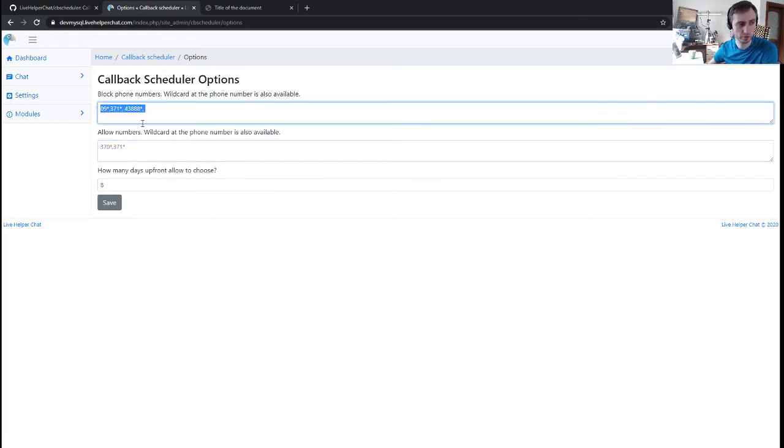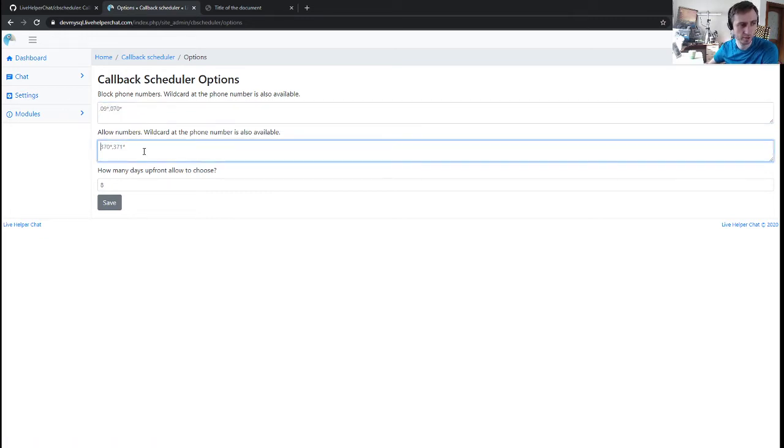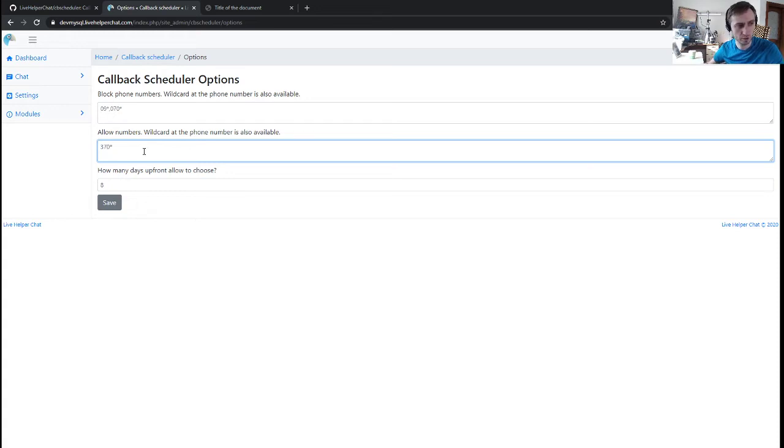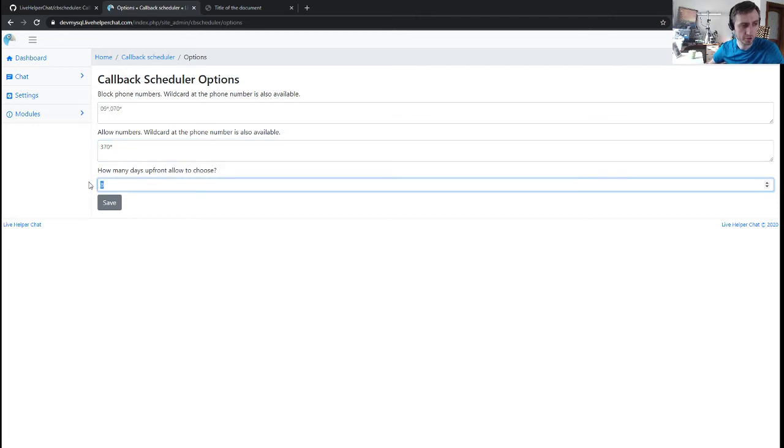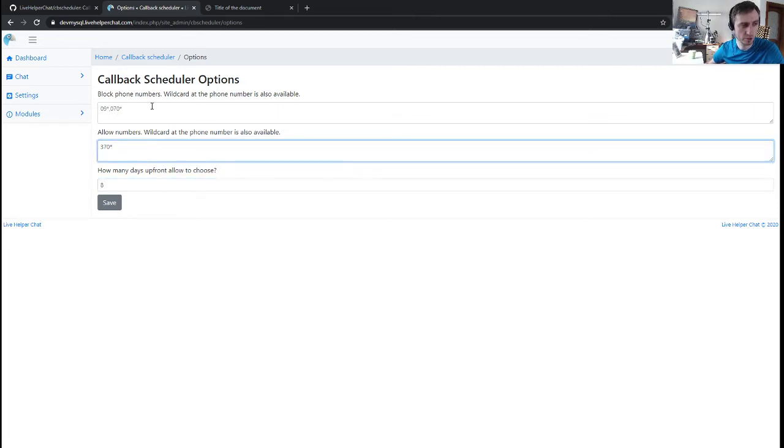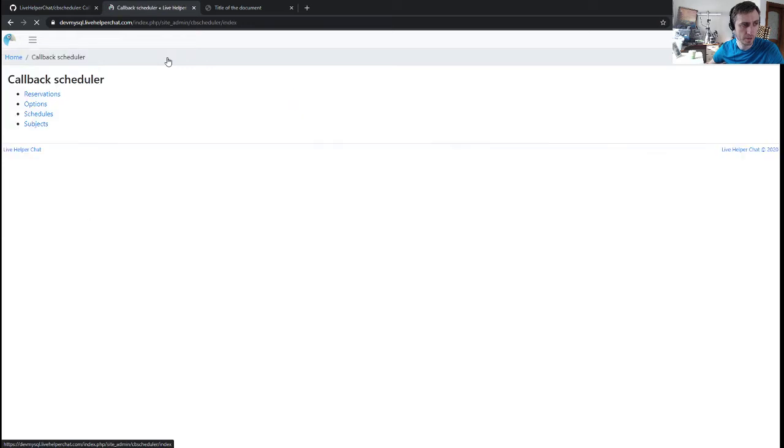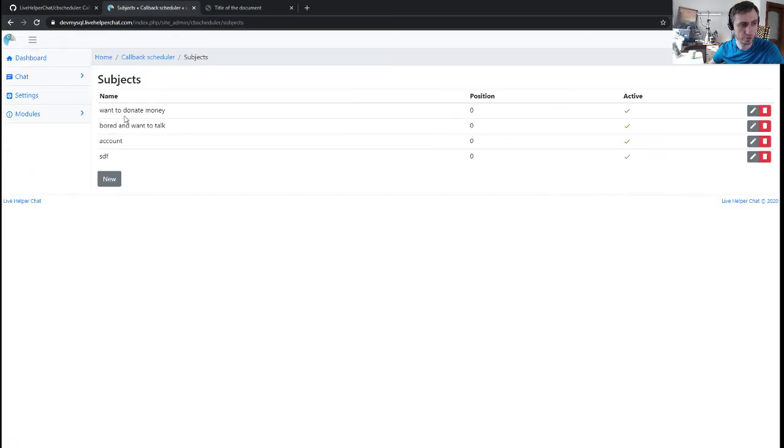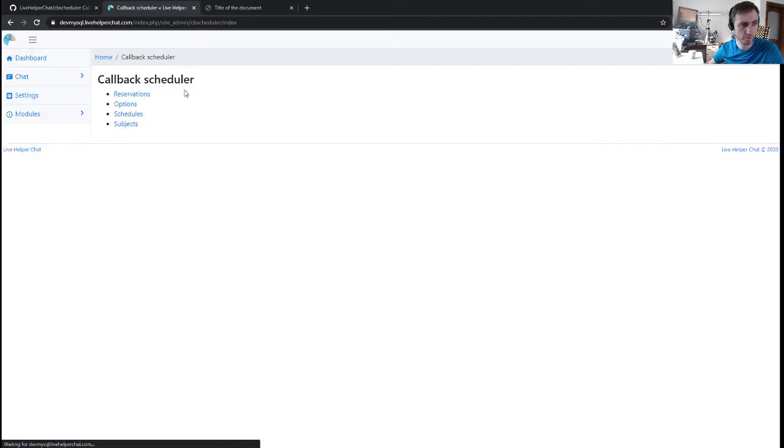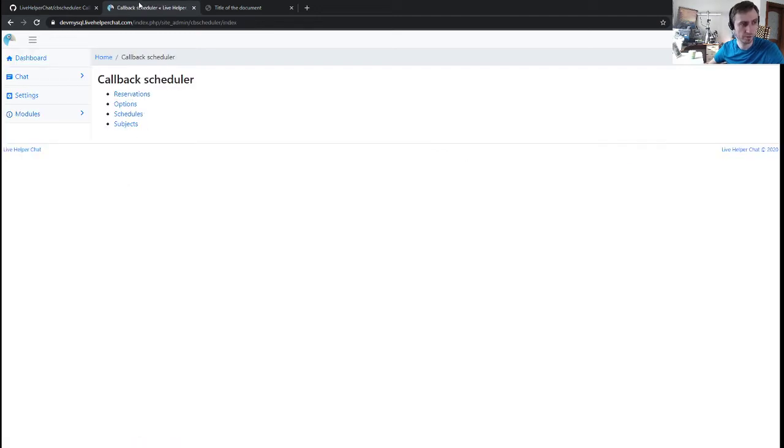You can also allow numbers. For example, if you leave this field empty and write allow 370, it will allow only numbers from Lithuania. The case dropdown shows how many days up front we can schedule a call. We have a few more options like subject where users have to choose a subject.